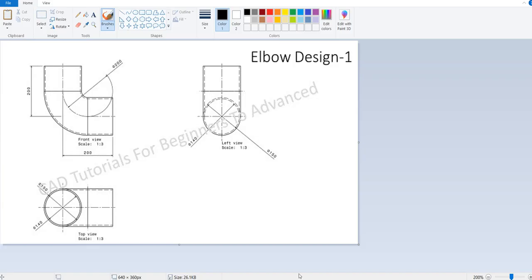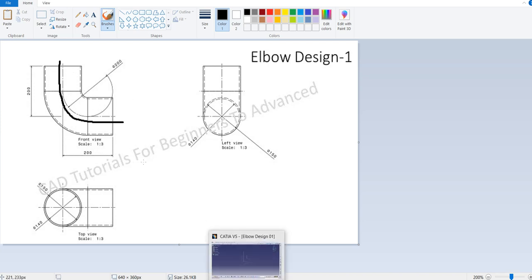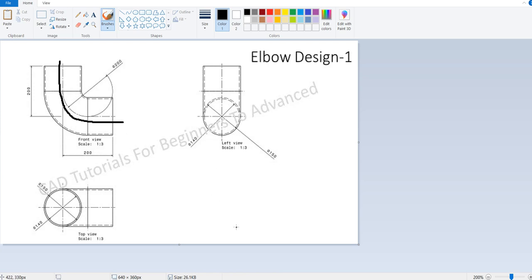This is the basic design we are going to create. In the front view you can see there is a guide curve. There is also a circular profile visible in the top view. We'll use this circular profile along with the guide curve, and based on the Rib command we can create this elbow.